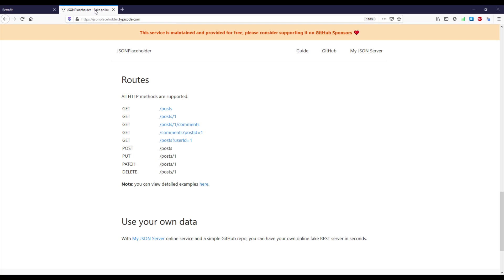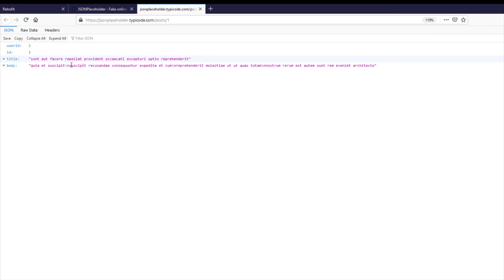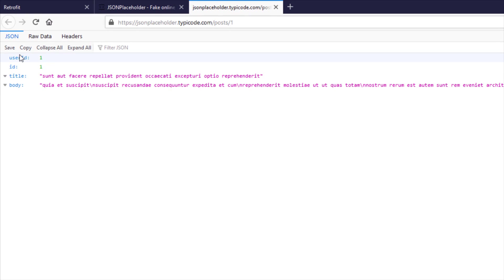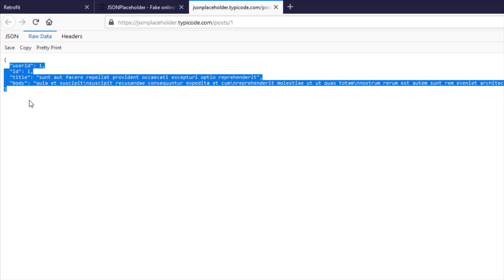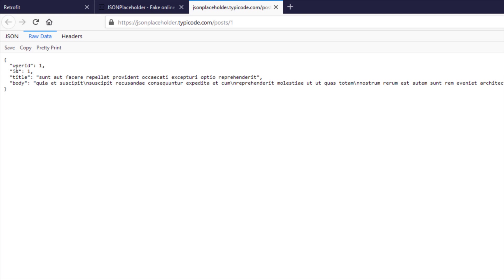We're going to use this REST API server to send the GET request and receive the response. We're going to use the endpoint posts/1, and when we open that we will see the response which we're going to get — it has four fields: user id, id, title, and body. We're going to send the GET request to this endpoint, receive the response in JSON, then parse that JSON into a Kotlin object and display the results inside our application.